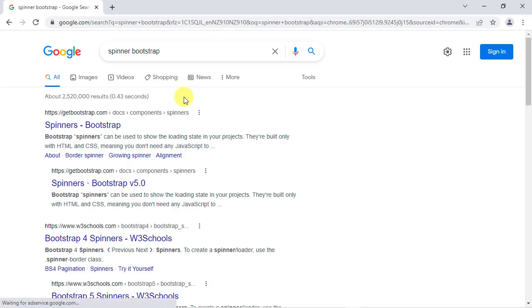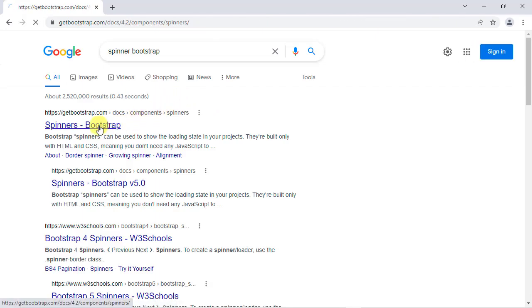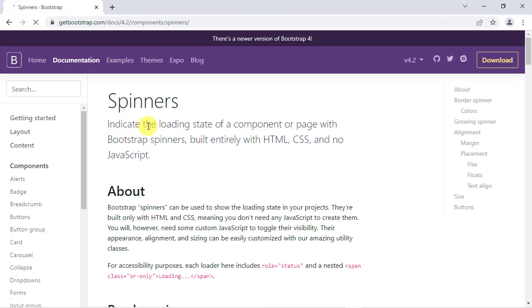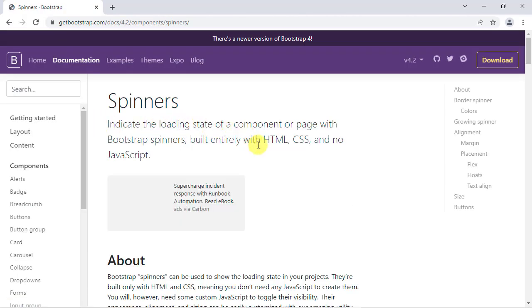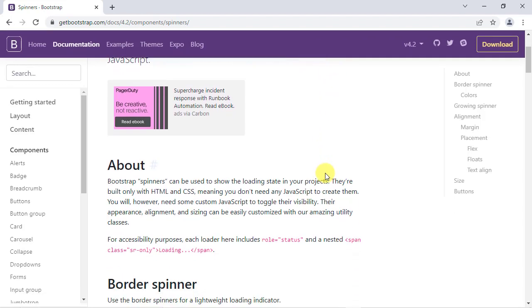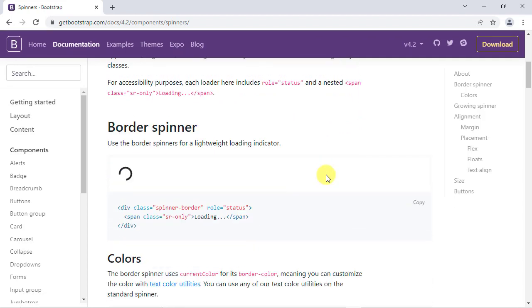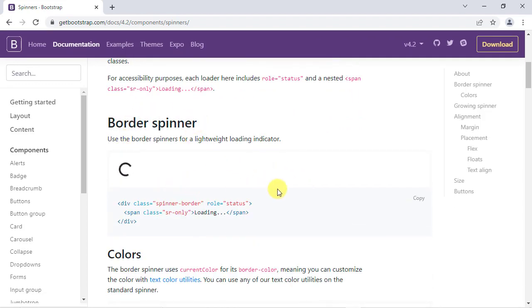If you click on the link, you'll be redirected to the spinners page and find a lot of examples with different effects.